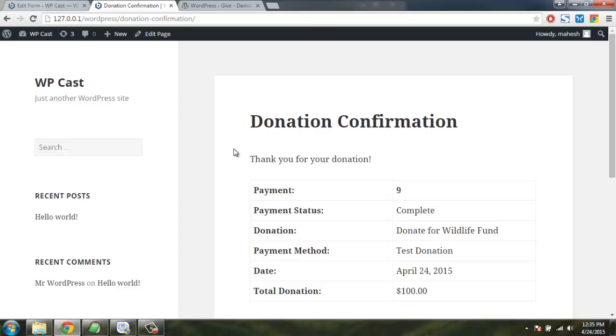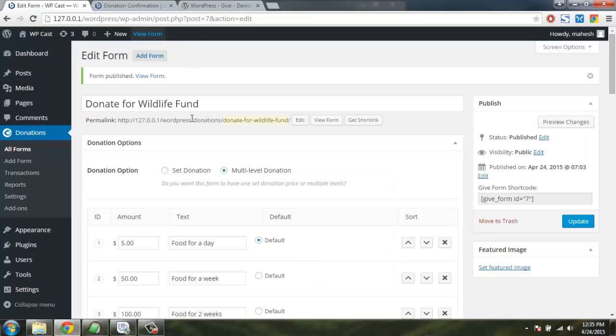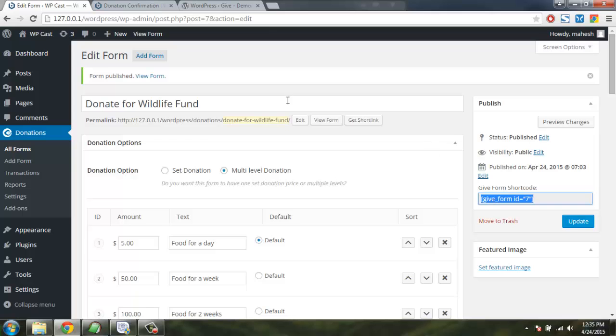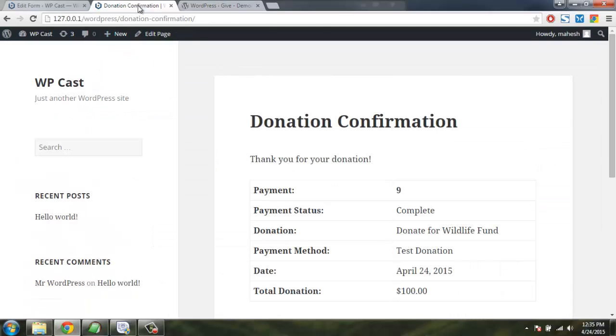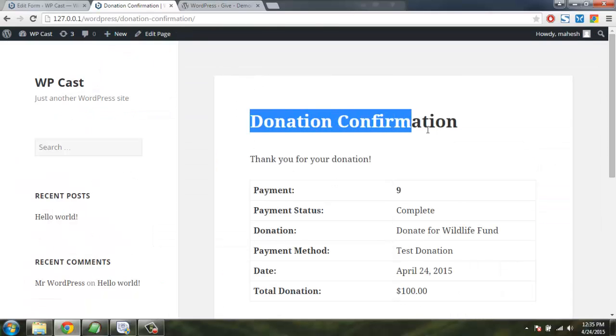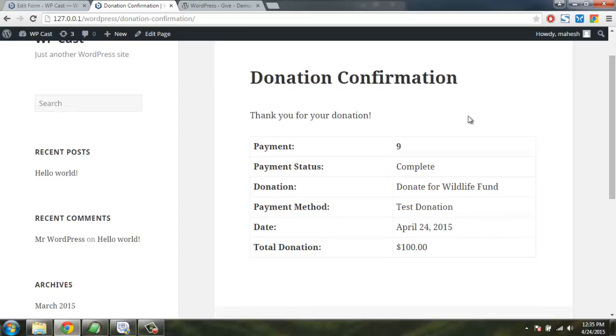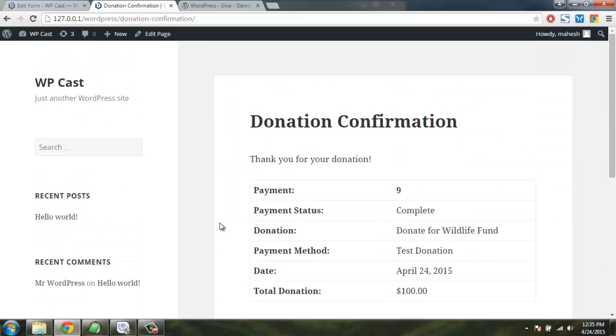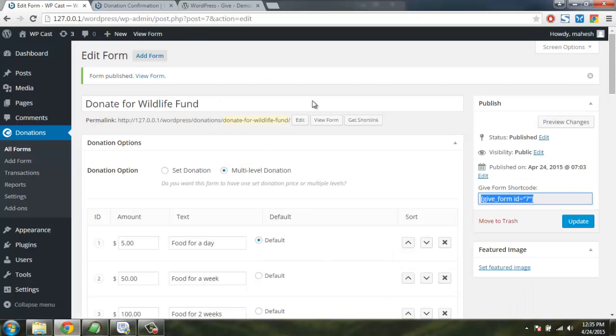So this is very handy plugin. You don't have to do much. You just have to create the form and you can also collect the shortcode and you can paste it on your existing posts as well, which will create a donation form that you can use for accepting donations.